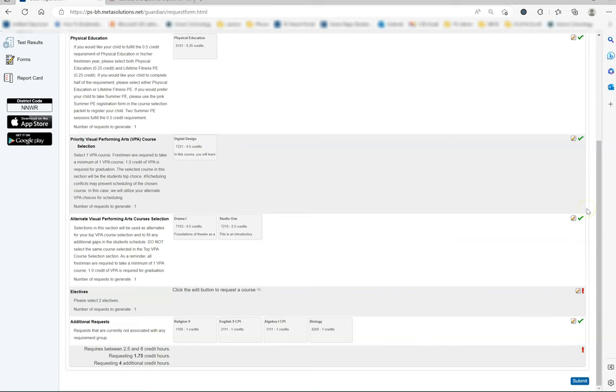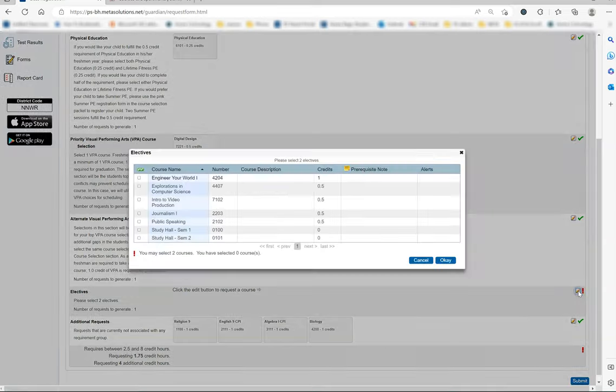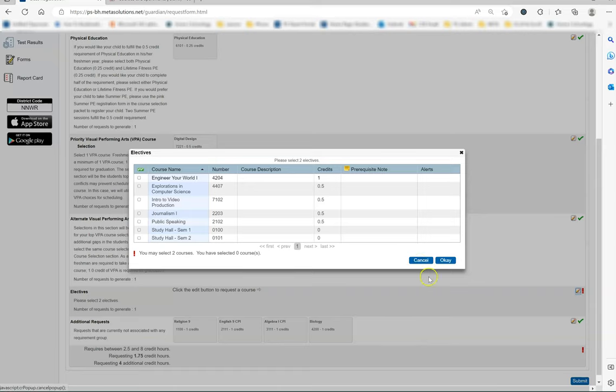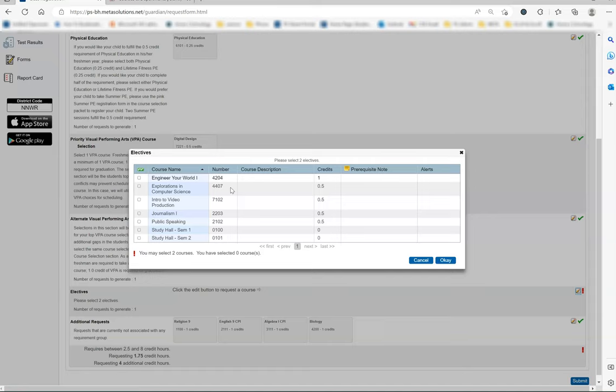The last section I need to complete is the elective section. As we see, there is a red exclamation point to the right by the pencil, so I know that I cannot skip this section. My child has looked at the elective options in the freshman course catalog and decided on the two courses he or she would like to take. I saw that on the freshman course catalog, Engineer Your World had a prerequisite listed which my child does not meet, so I will not pick that course.